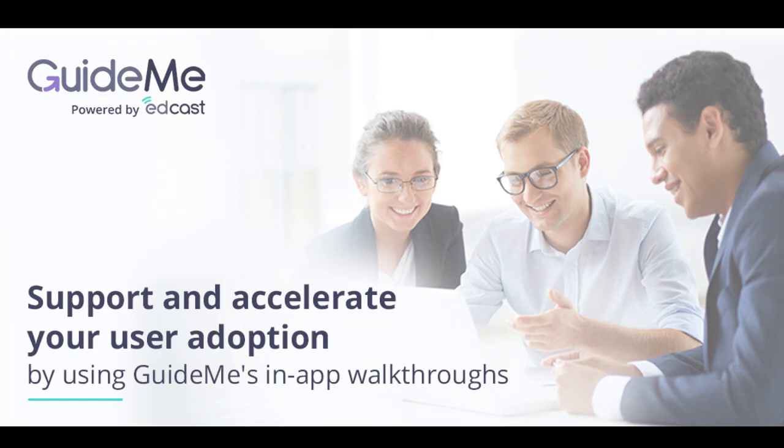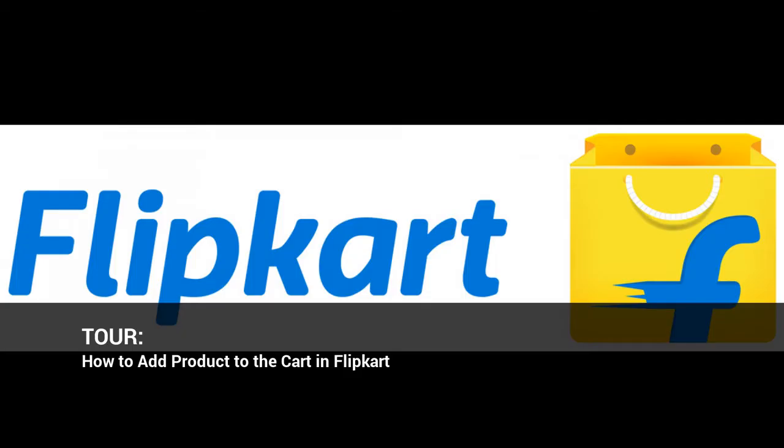Welcome to GuideMeTraining. How to add product to the cart in Flipkart.